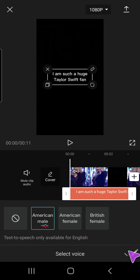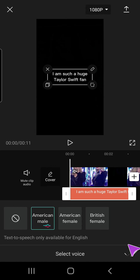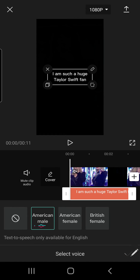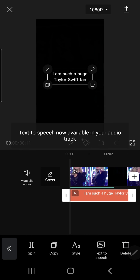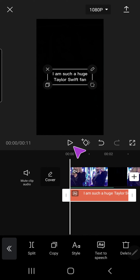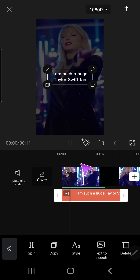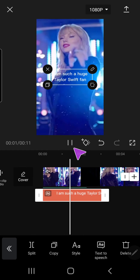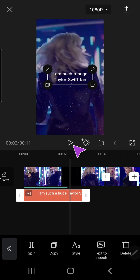It'll generate text to speech, now available in your audio track. If I play it, it'll play: 'I am such a huge Taylor Swift fan.'